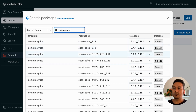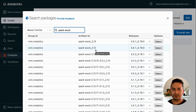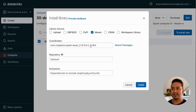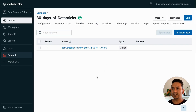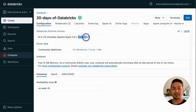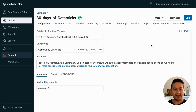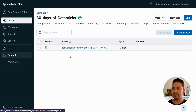It will show many group IDs and artifact IDs. The good idea is to choose the one matching your runtime version. We have Scala 2.12, so I am going with spark-excel 2.12. I will select this one and click Install. How do you know the Spark runtime? Go to the Configuration tab - you can see Apache Spark 3.4.1 and Scala 2.12. You can choose based on those. If it doesn't work, try a different version by trial and error. Now it is already installed.